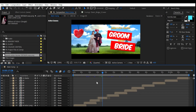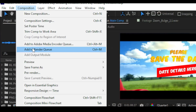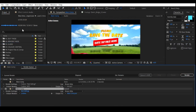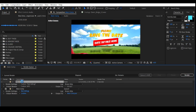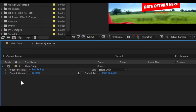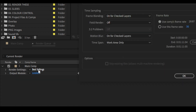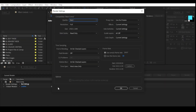After completing the project, to save this video, first go to Composition and click Add to Render Queue. Now the render queue settings open. You can see Render Settings — click on Best Settings. Choose quality as Always Best and resolution as Full, then click OK.